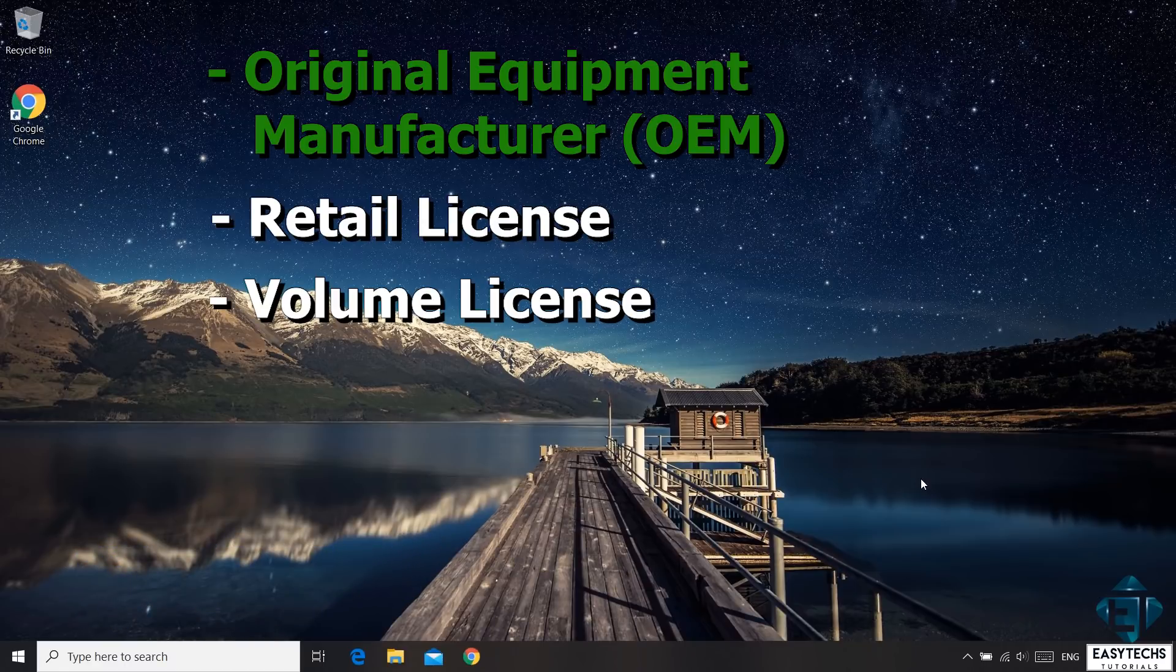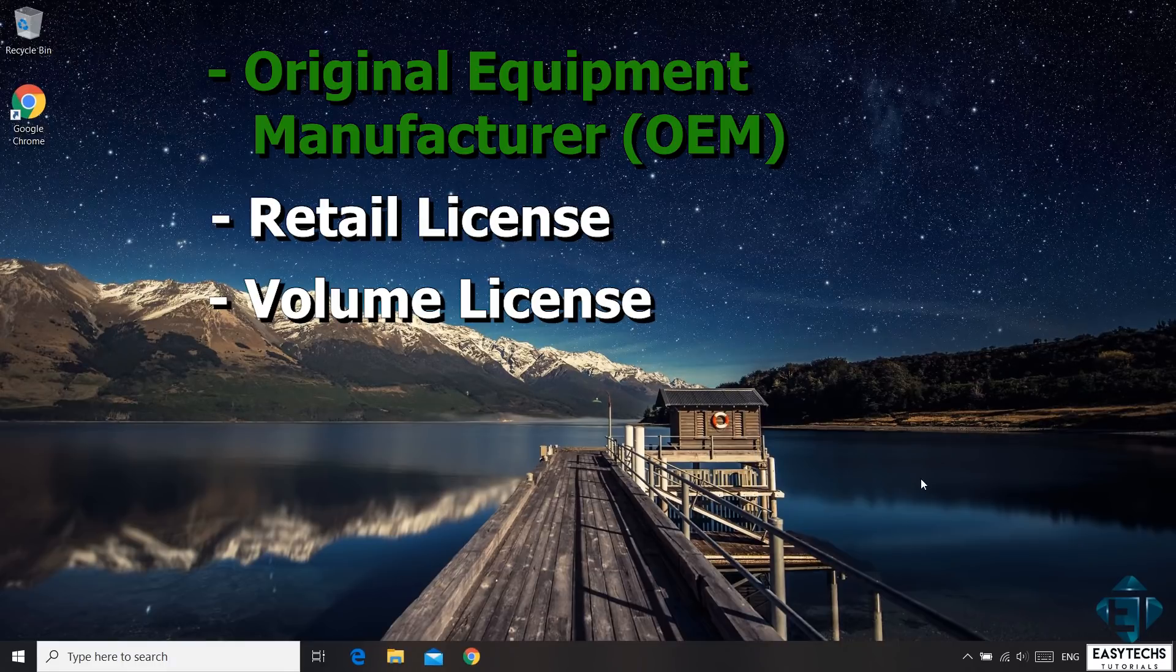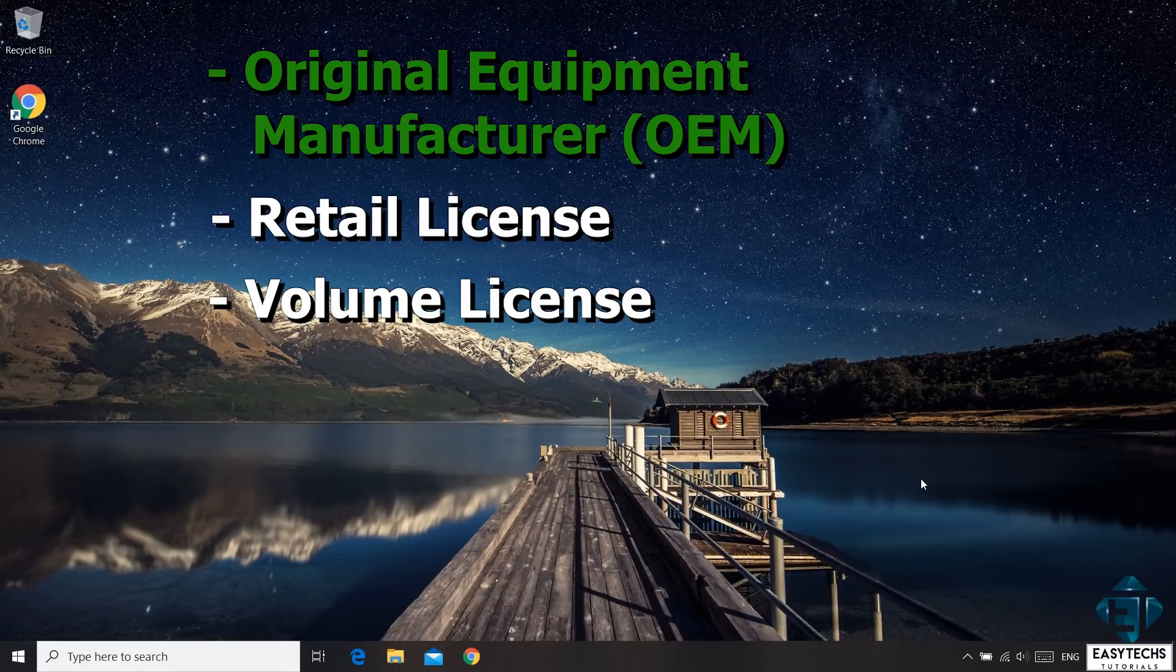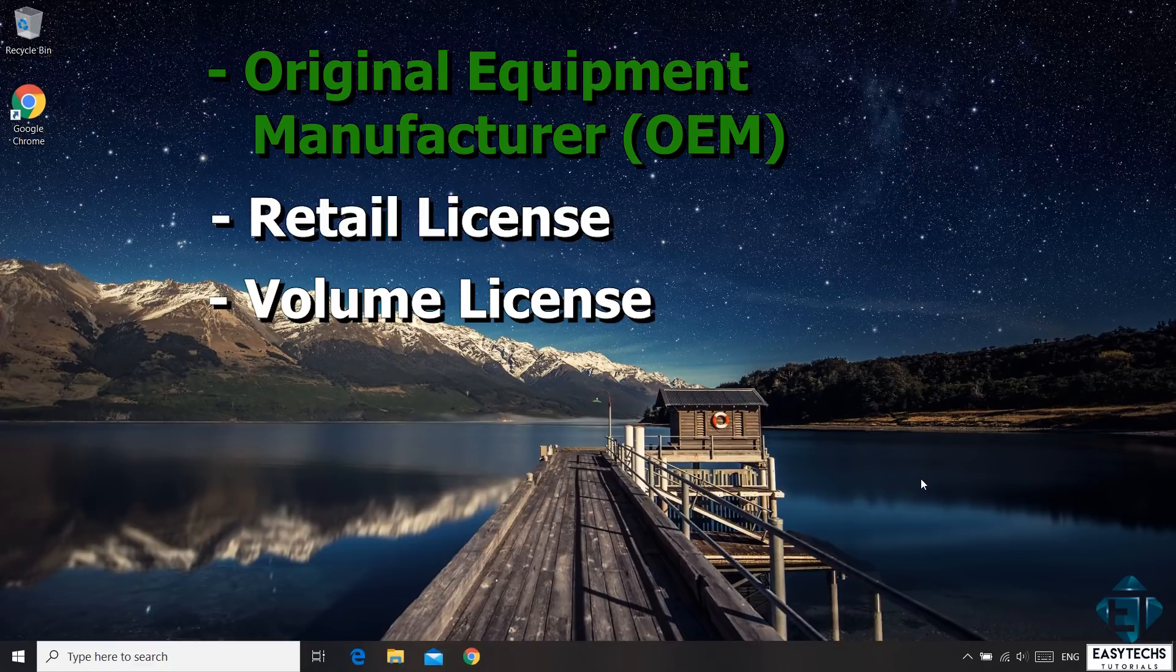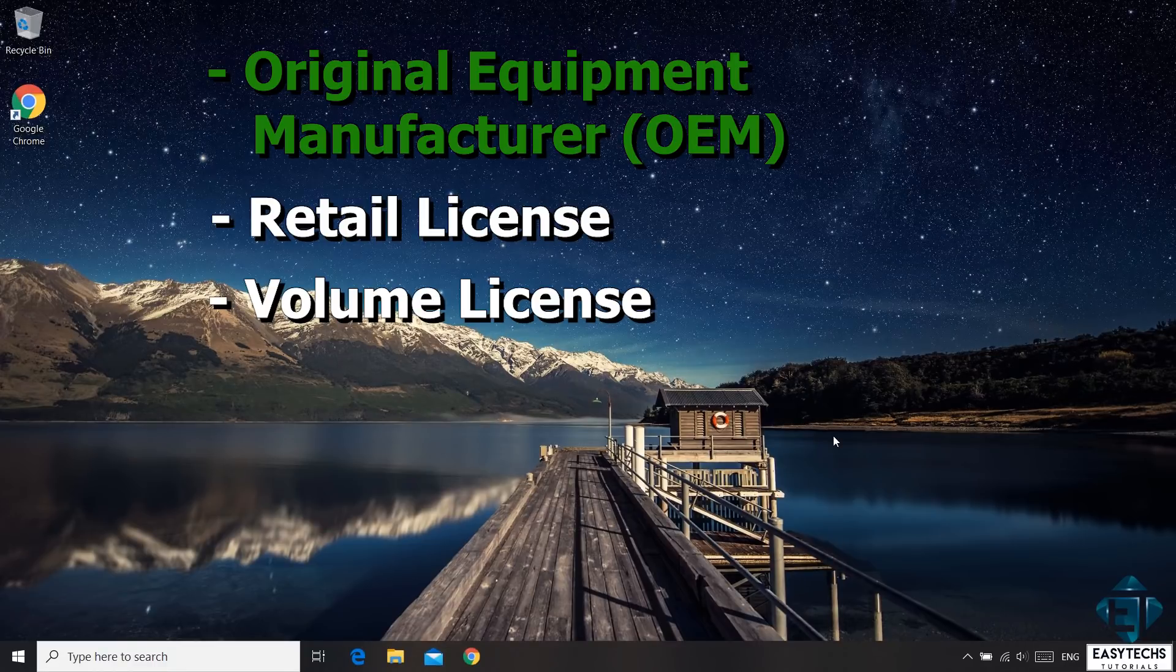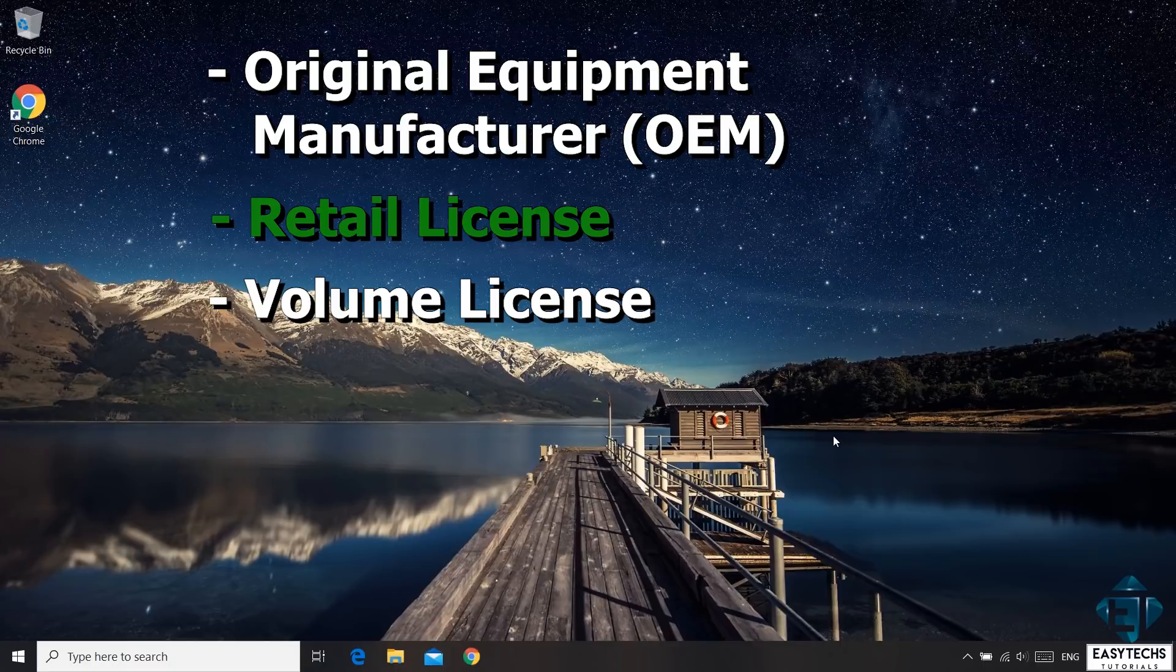With this, you are able to reinstall Windows on the same device and use the same license to reactivate it again. However, you are not able to transfer this license to another device. And that brings me to the second category, which is the retail license.